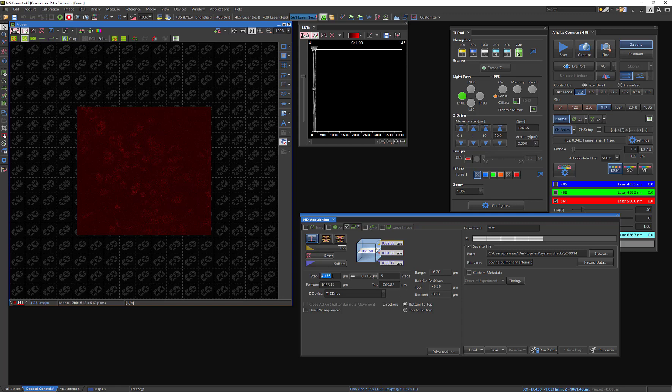So this is going to be up to you in the end. Some people have in mind exactly the number of steps, therefore the number of images they want to acquire. Some people are less strict on that. So in the end, it'll be up to you to decide exactly the size of your volume. And that's going to depend on the amount of time you want to take in your experiment and so on.